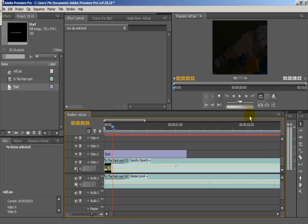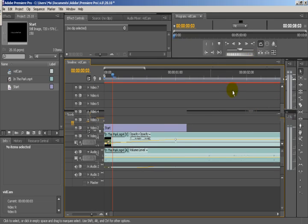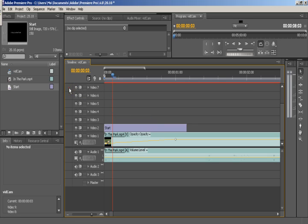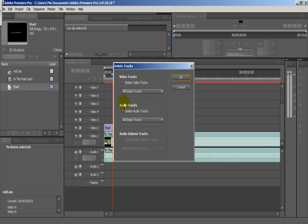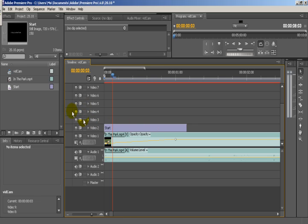There we go, there are our six video tracks. Delete empty tracks - now if we do delete empty tracks, it's going to just take out all of those. So I guess we could do that.